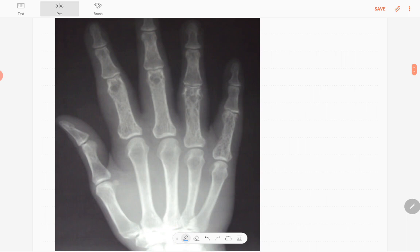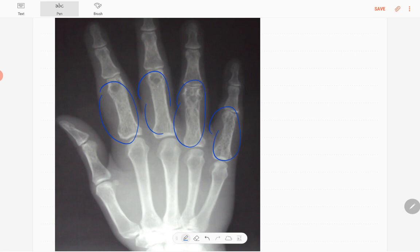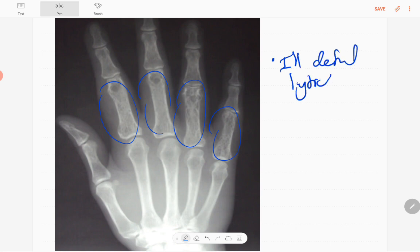In a scattery mature patient, you can see the multiple abnormalities mainly in the proximal phalanx of second, third, fourth, and fifth fingers. There are ill-defined lytic lesions giving rise to lace-like trabecular patterns.